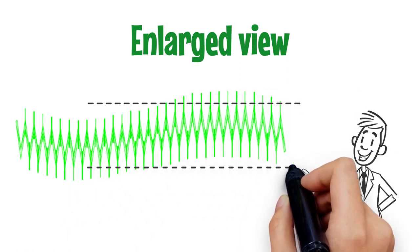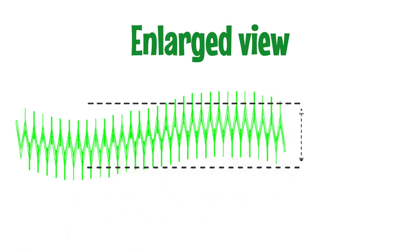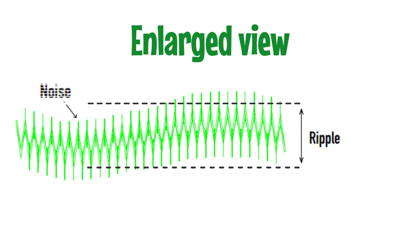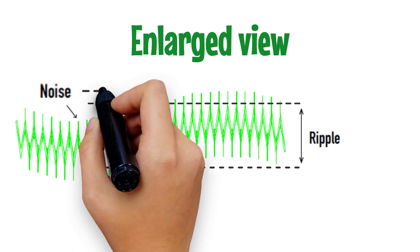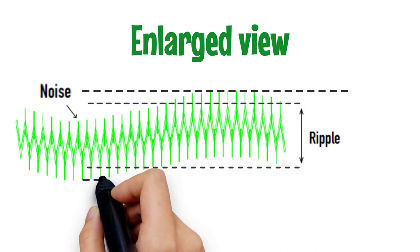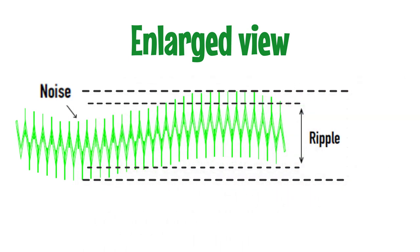Ripple is a 50 to 60 Hz frequency component of an AC power supply and a component synchronized with the switching frequency. On the other hand, noise is the fluctuation generated by the power supply switching with frequency components of several tens of kilohertz or higher. These two are combined and expressed as ripple noise.